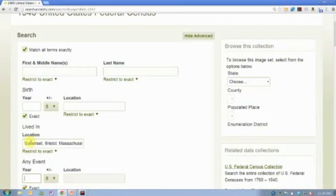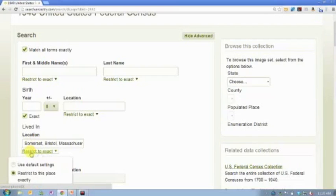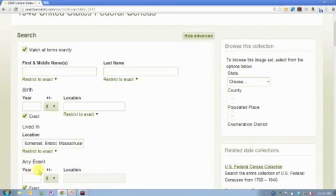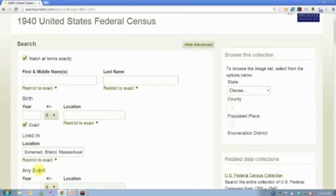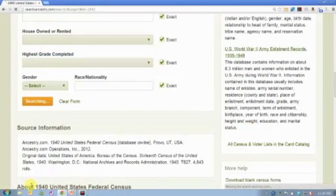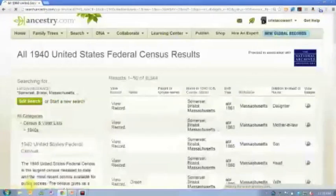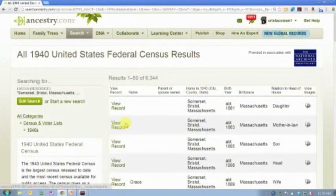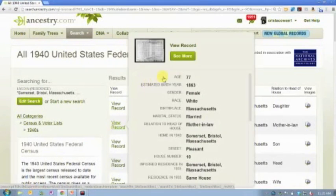So I'm going to search Somerset, which is in Bristol County, Massachusetts, and again I've marked that exact. That's the key to all of this, is to control that search. So I'm searching only in the 1940 database, and I want to see everyone who's living in Somerset. That's the only thing I'm searching.